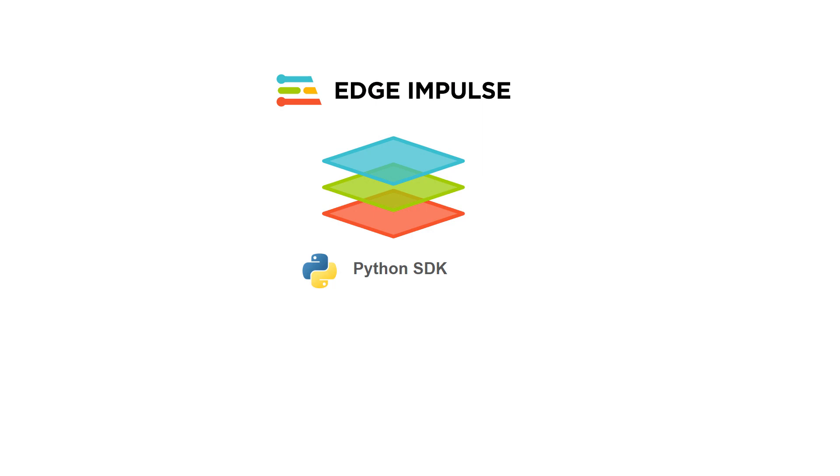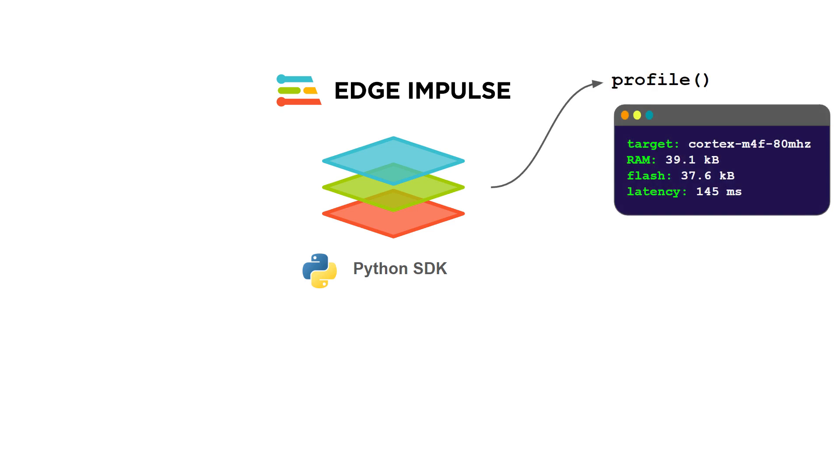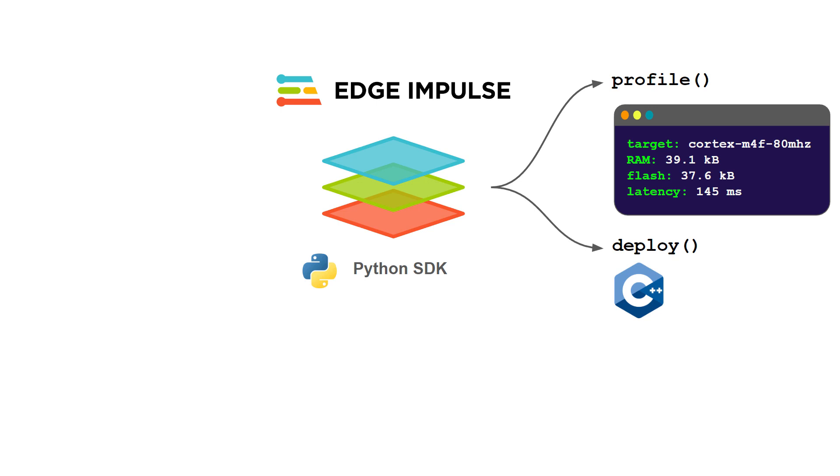Right now at release, the Python SDK only has two main functions. The first is to profile, which means you provide a model and it estimates the amount of RAM usage, ROM usage, and predicted inference time for that model on the given target hardware. The second is when you deploy your model, you send it through this Python SDK calling this deploy function and it spits out, say, a C++ library for you.